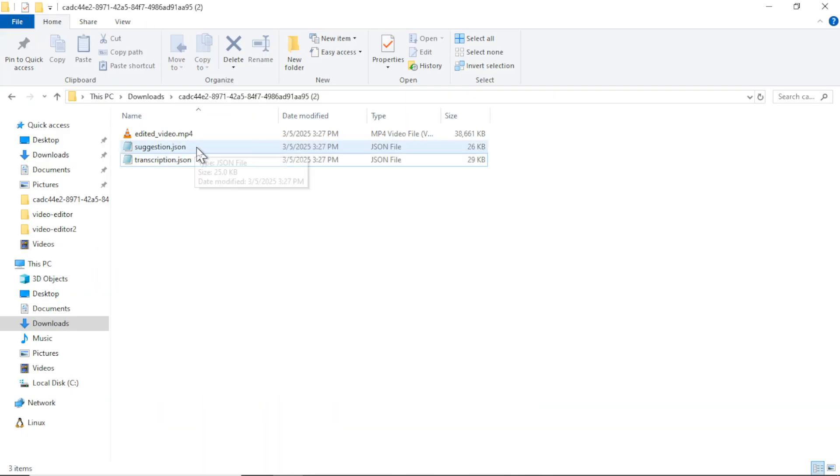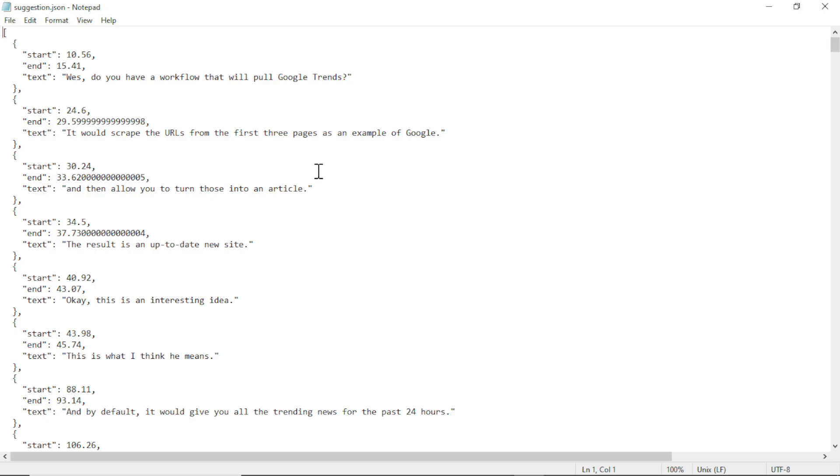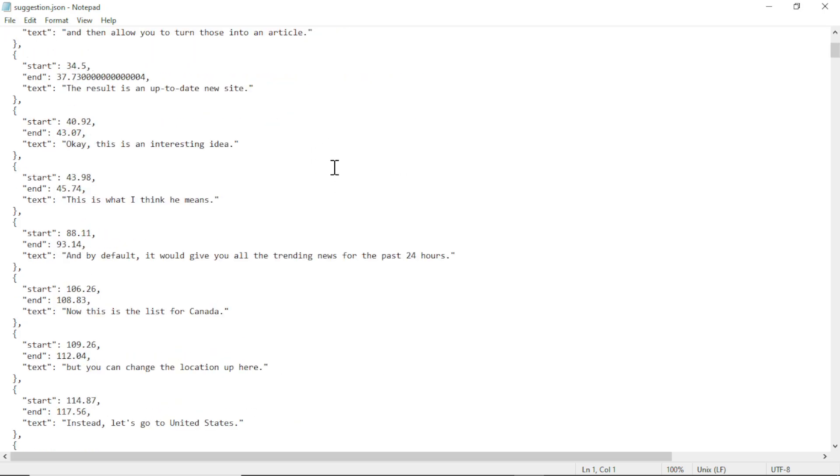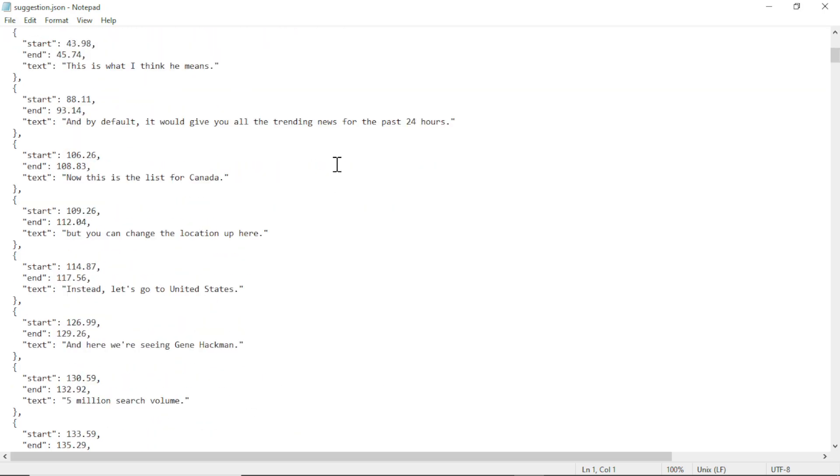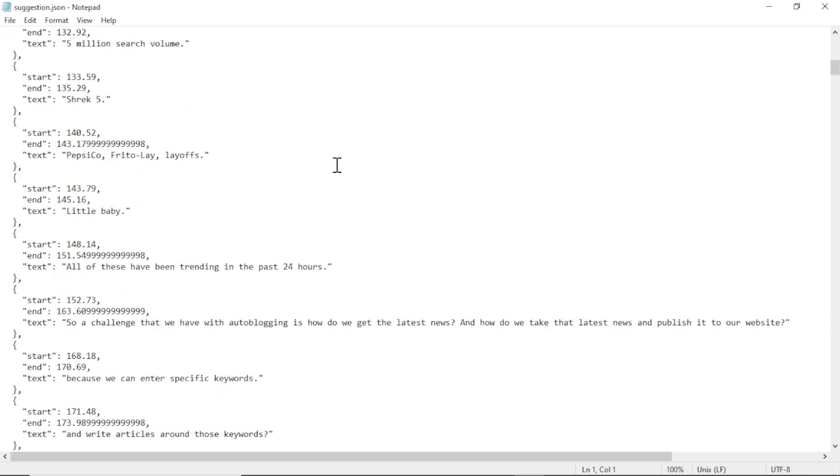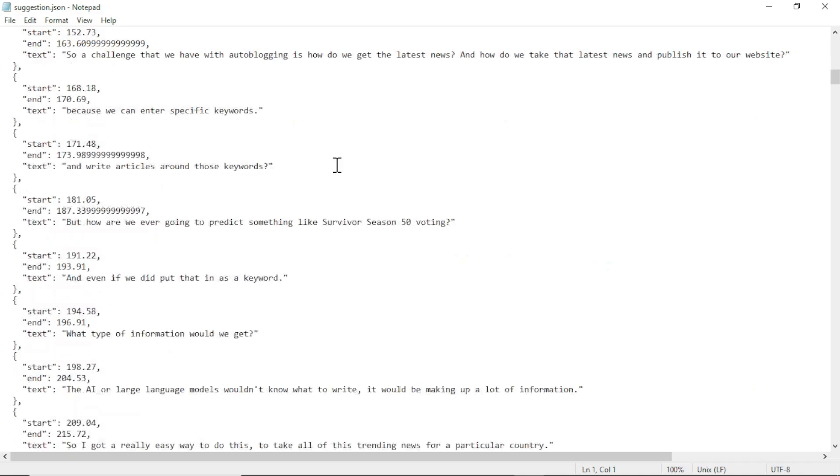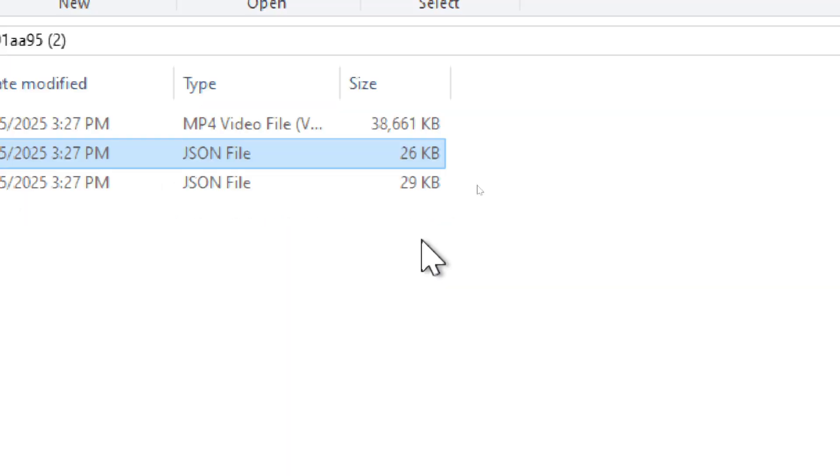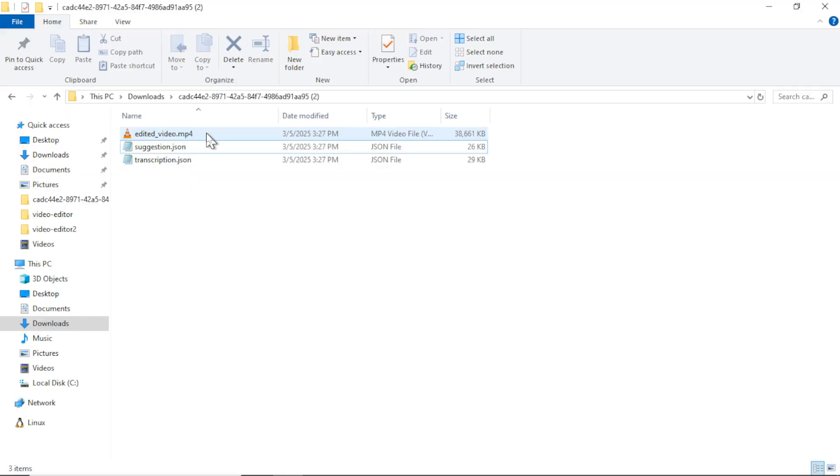Then after we send that through the large language model, we get this suggestion. So you could go through here and see that it removed all of your mistakes. And we know it's different because the file size is smaller, which likely means there is less text in the video.